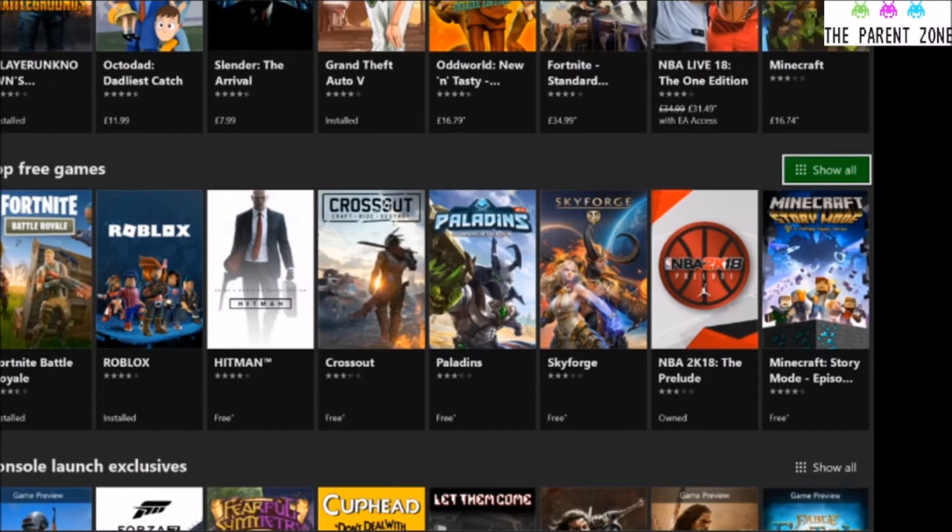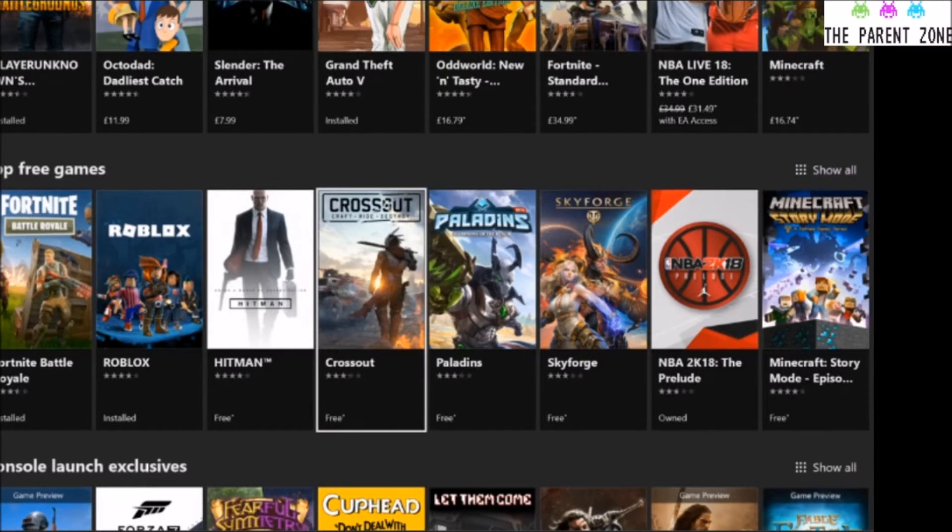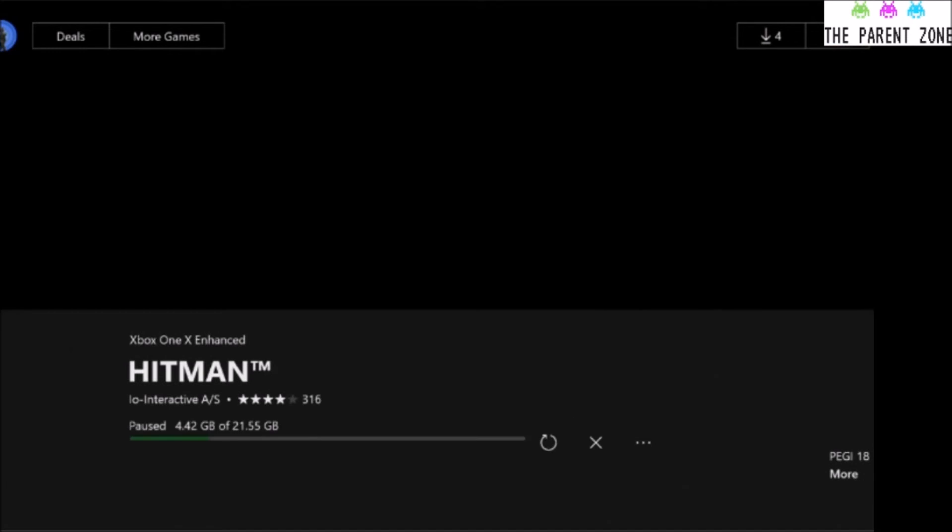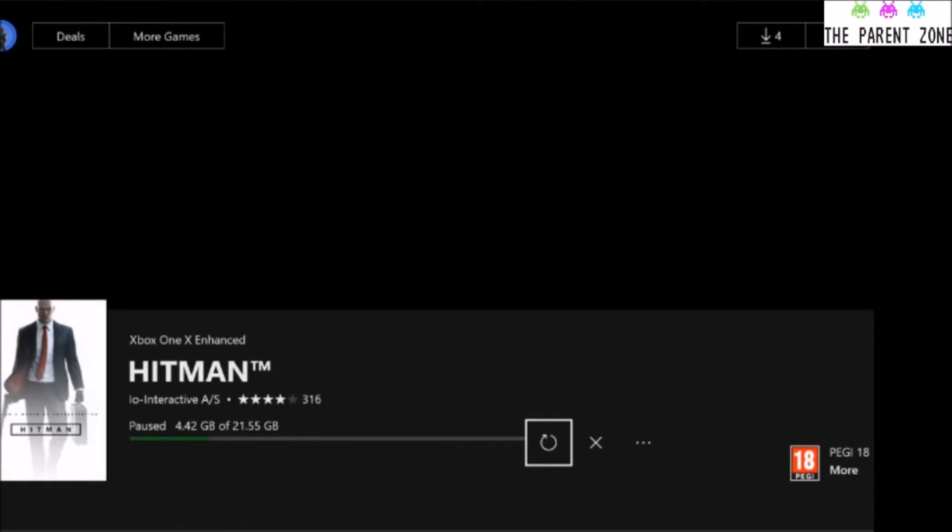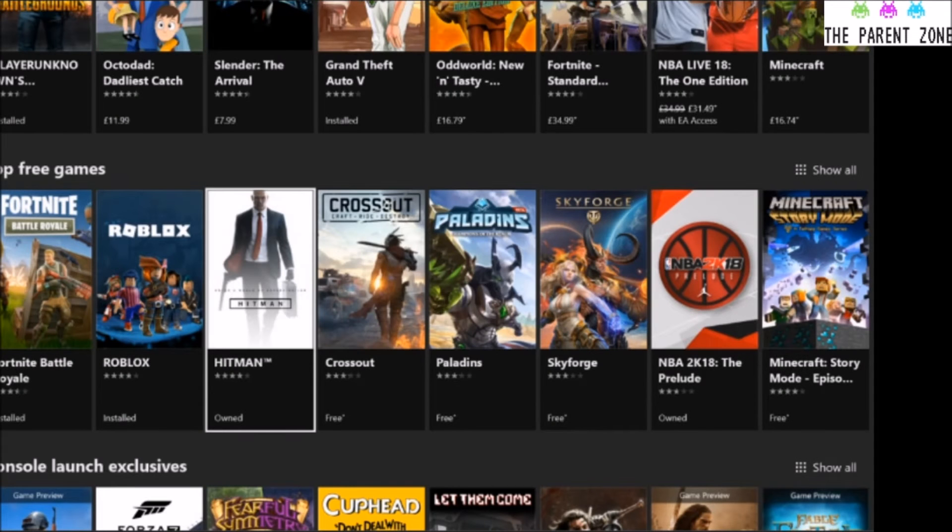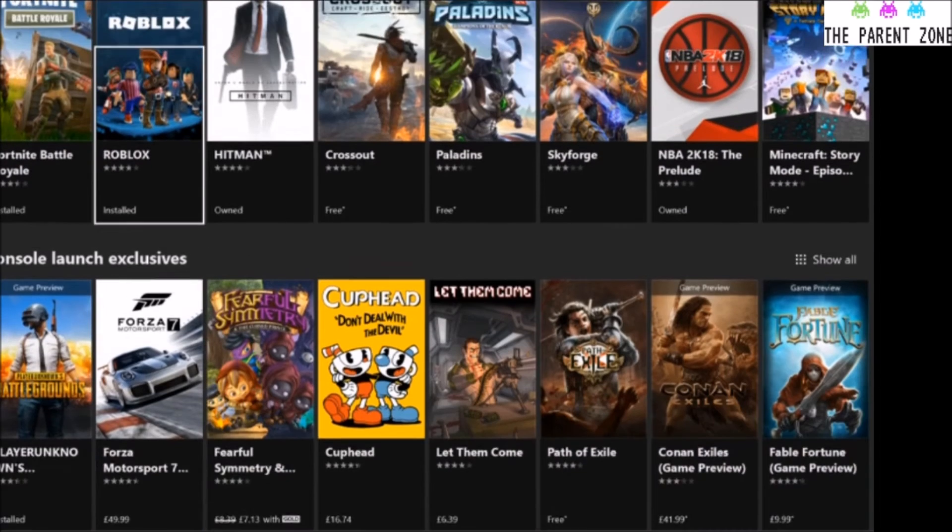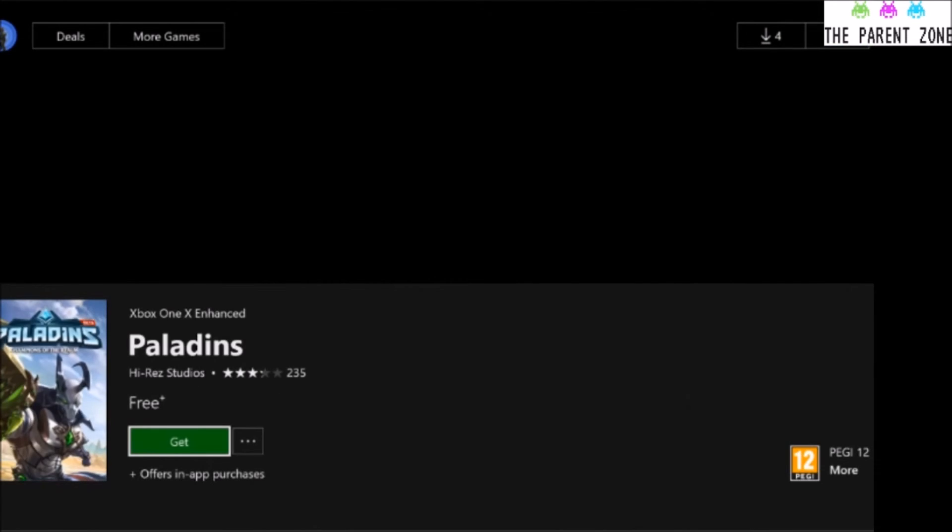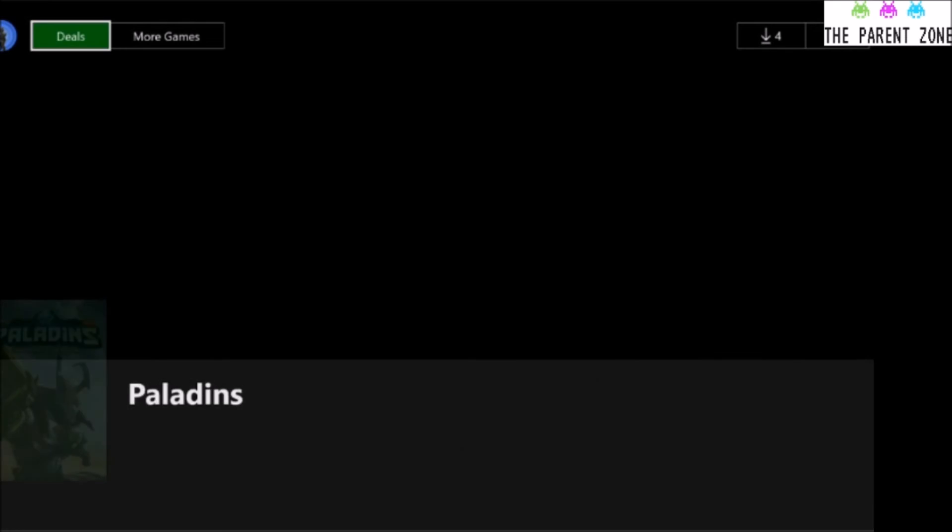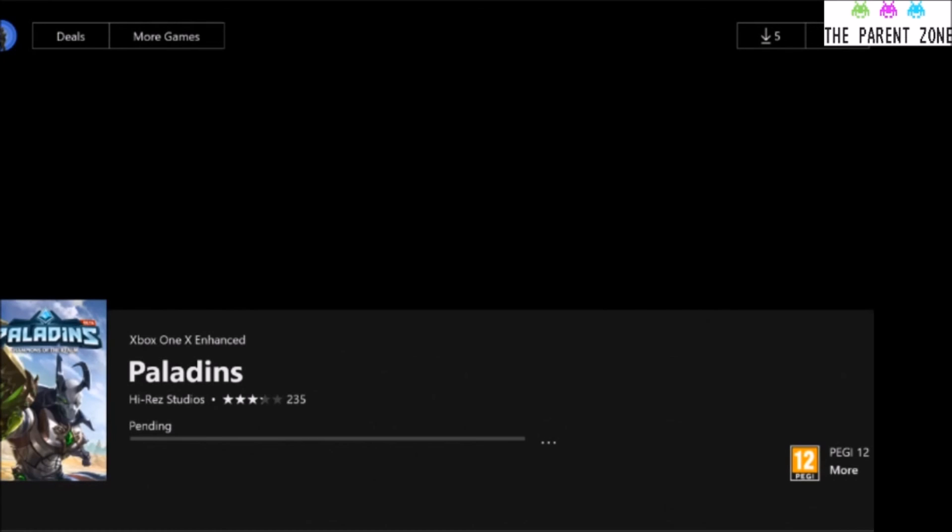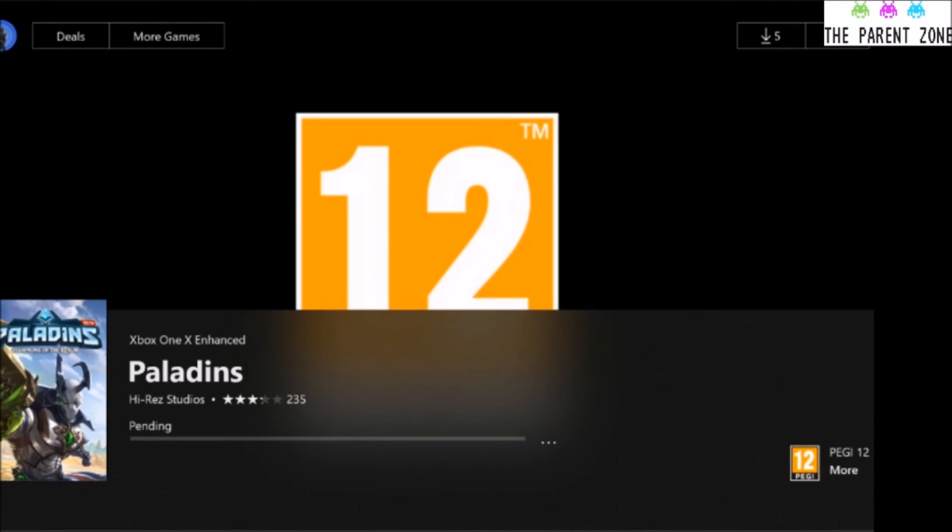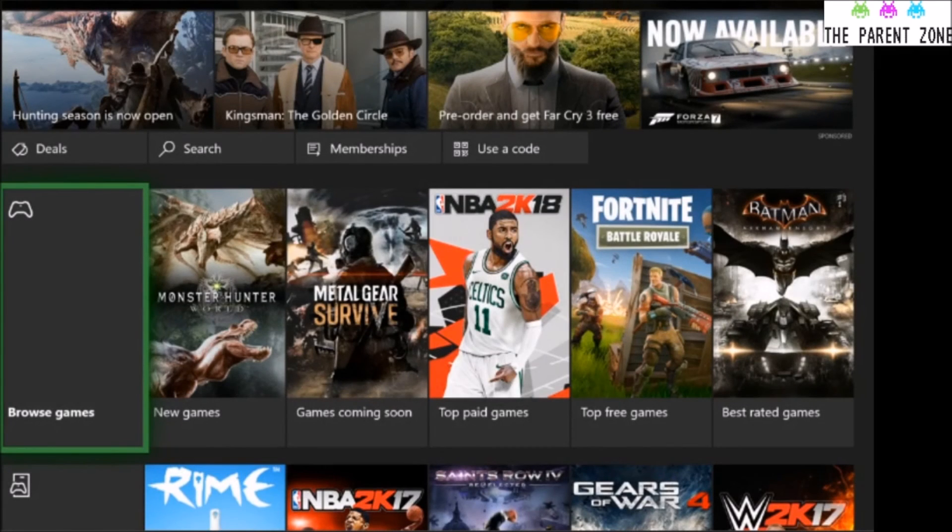If you want to download them, it's just the same way that we did before. So I'll just pick Hitman. Oh, apparently I'm already downloading it. Paladins. So you just click Get, and it's as easy as that. It'll start downloading. Well, it's pending for me, obviously because, as I say, I've got some games downloaded in the background. But that's that.